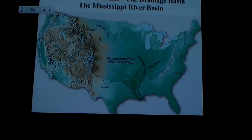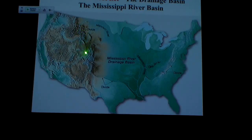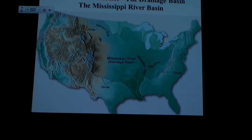If you look at the Mississippi River drainage basin in the U.S., it's huge. Here is the mouth of the Mississippi where it drains into the Gulf of Mexico. And yet here is the outline of the drainage basin up into Canada, down through the Continental Divide. It basically encompasses about half of the United States. That's a huge drainage basin.